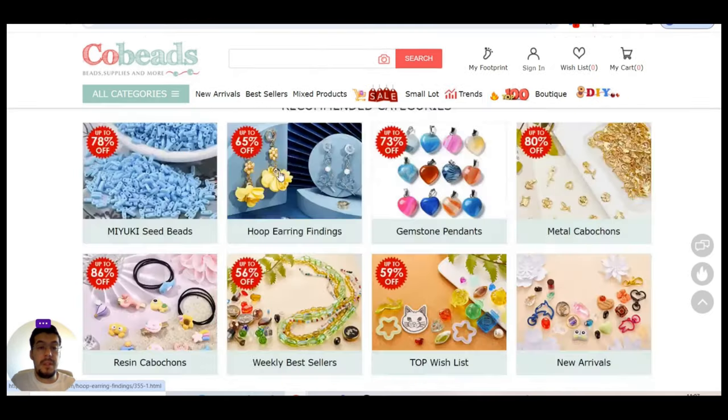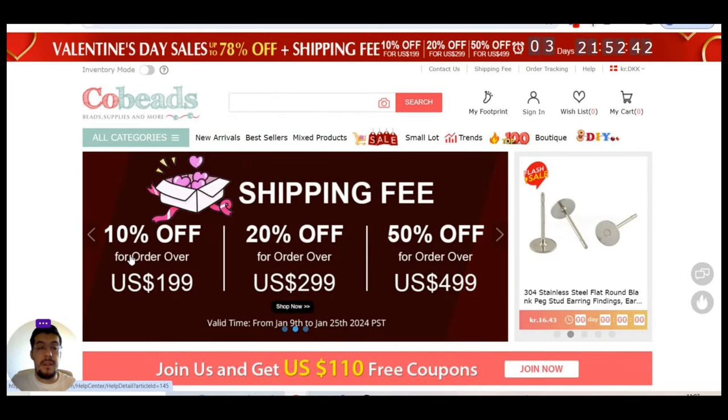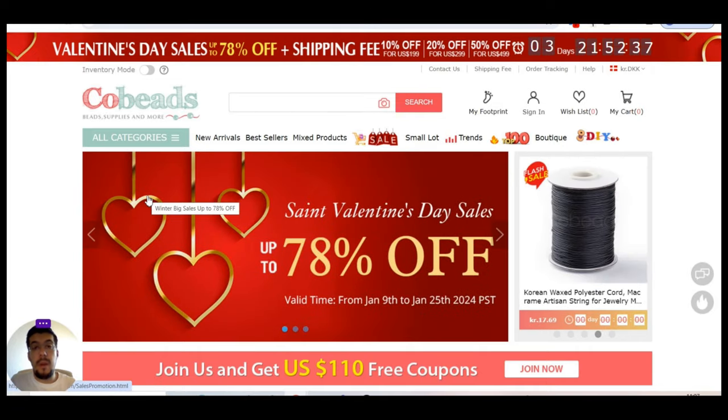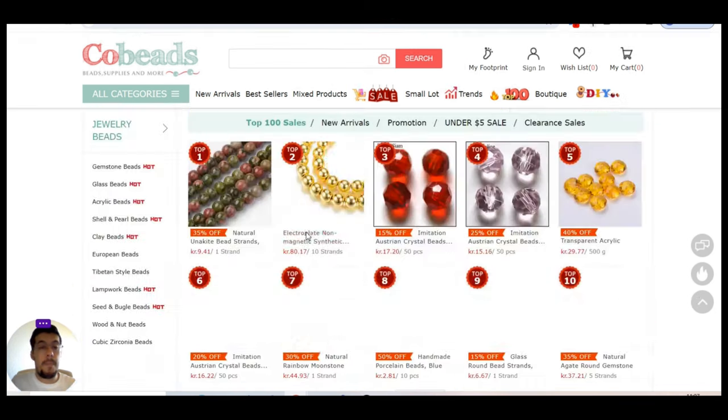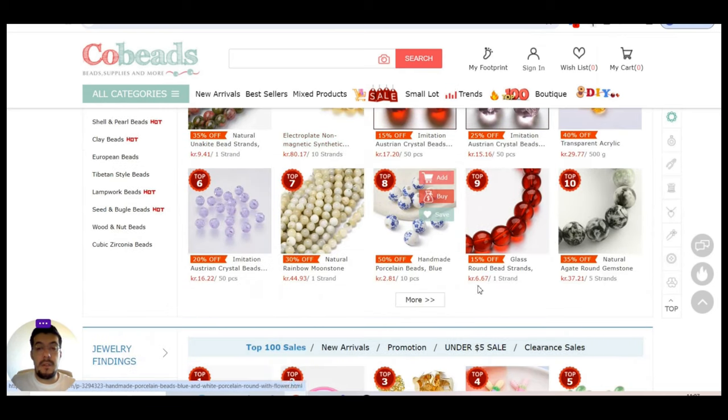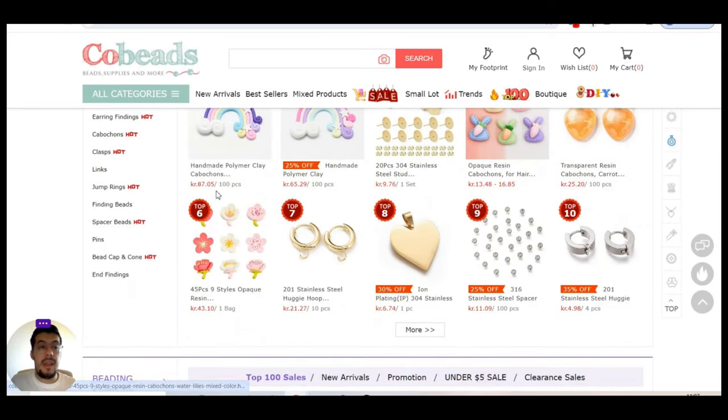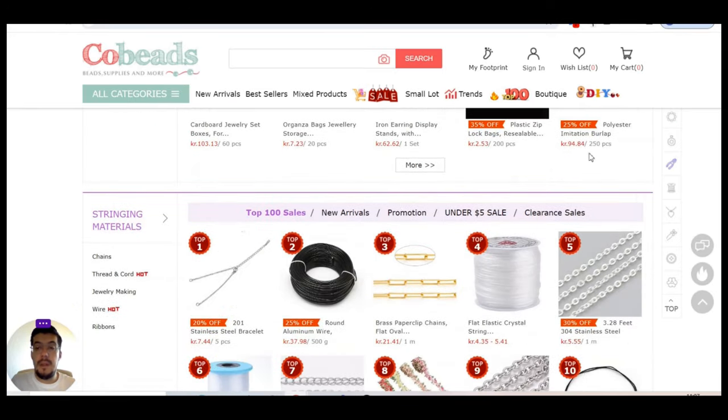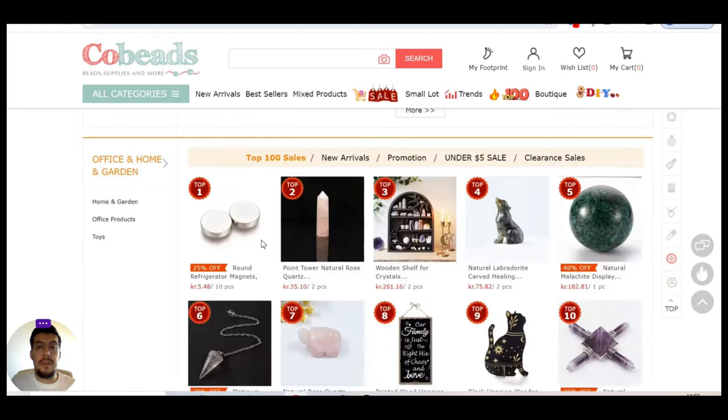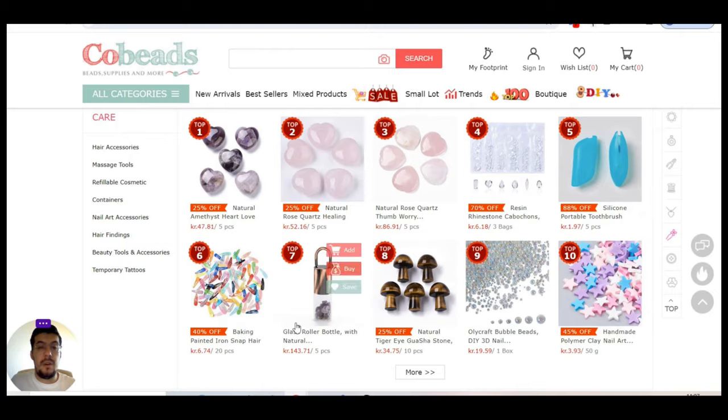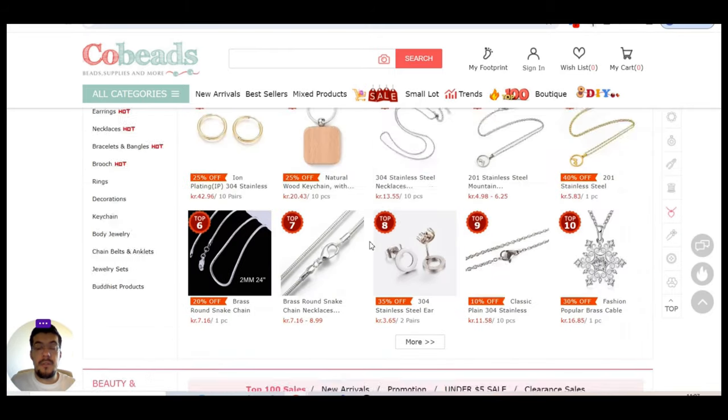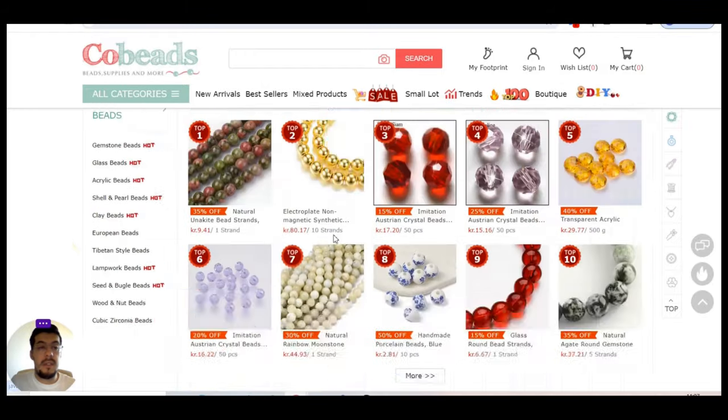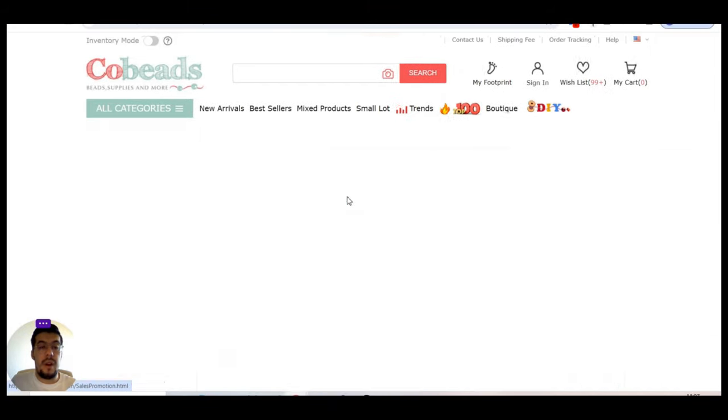But let's take a look to check what exactly and what products they offer. Let's go to jewelry beads. You can see here that it's a Valentine's Day sale. Probably when this video will come out on my channel the Valentine's Day sale is already finished, but I record before. But let's take a look to see exactly.